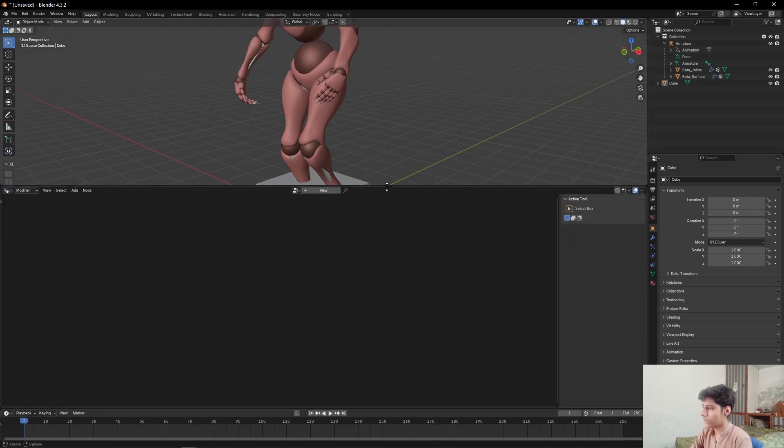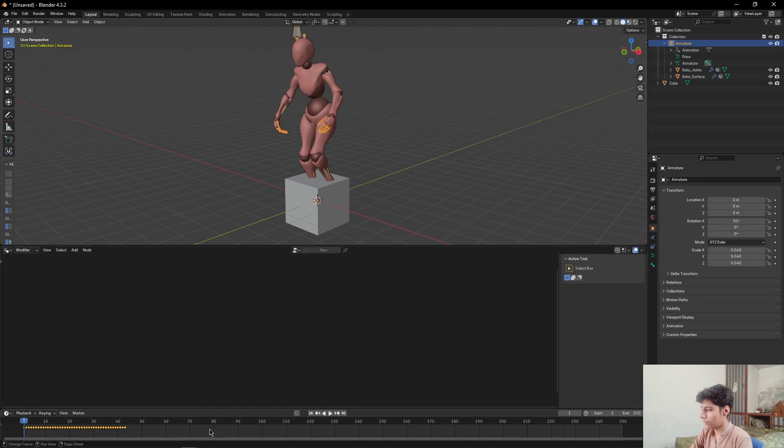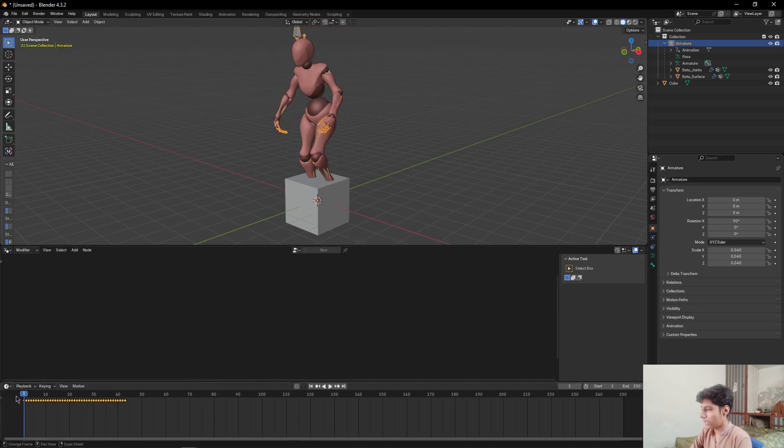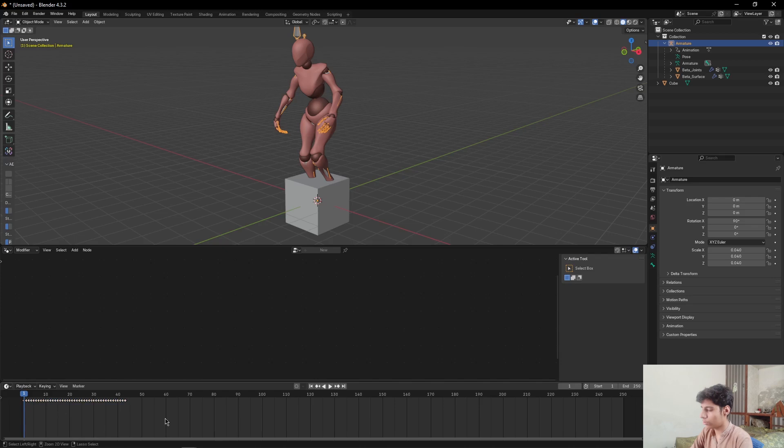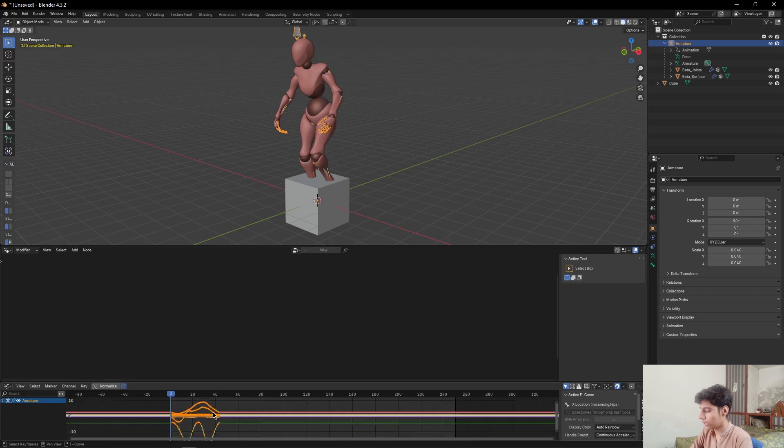Select your armature, come to timeline, and press Ctrl+Tab to change it to pose operator. Then press E to select everything, then press Shift+E on your keyboard and select Make Cyclic.